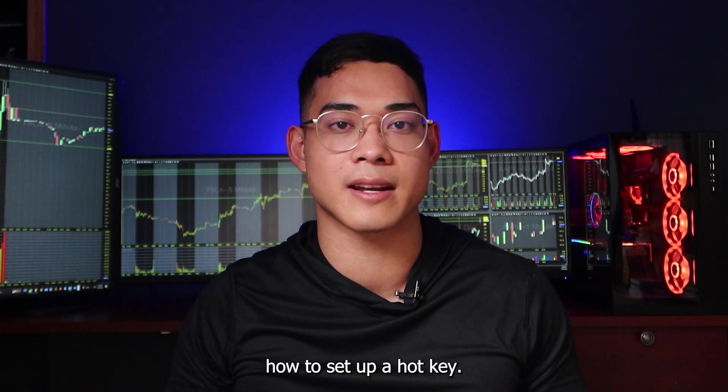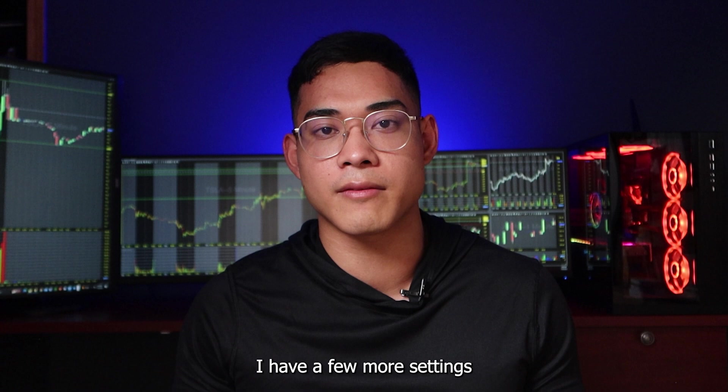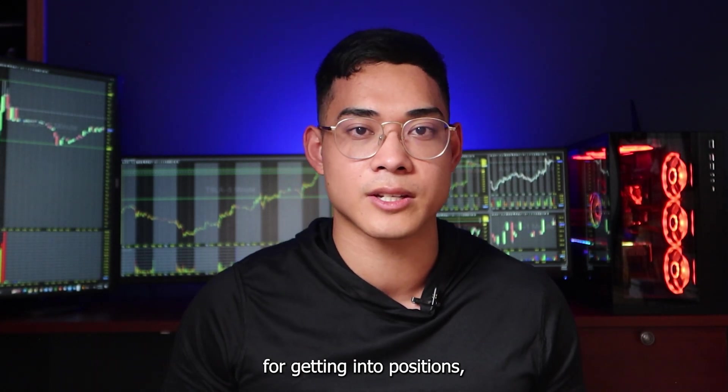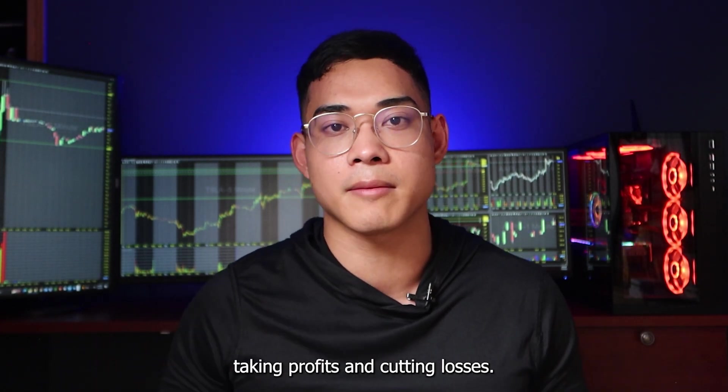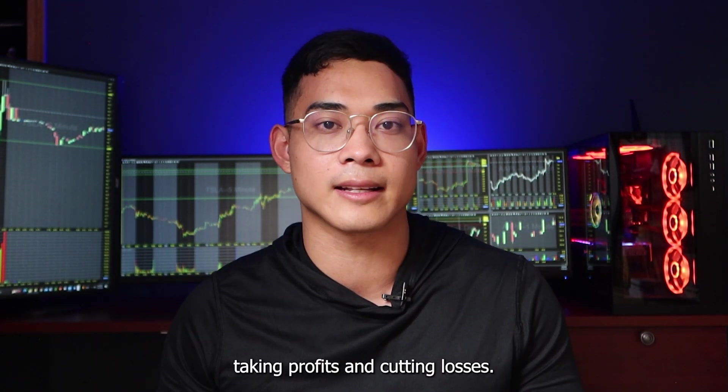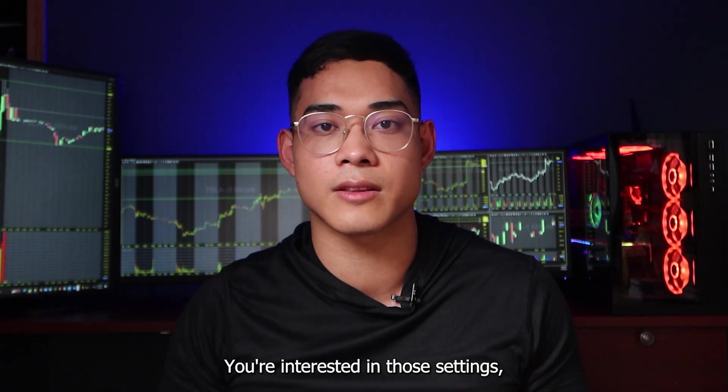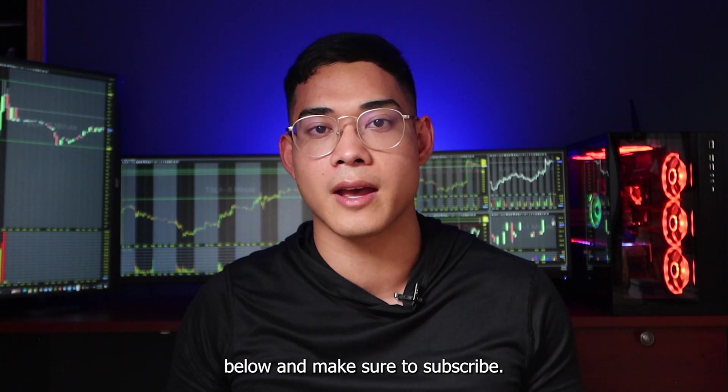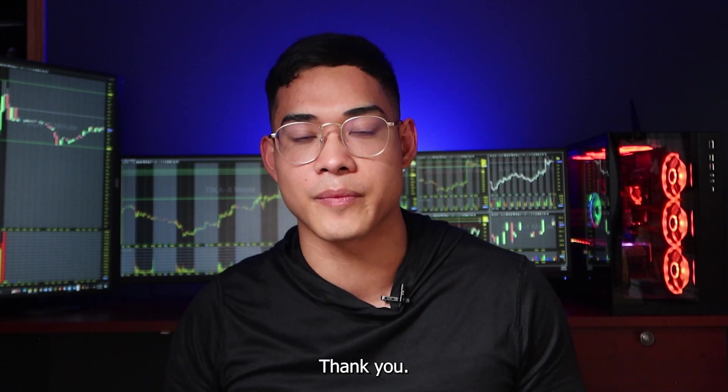Congratulations. Now you've just learned how to set up a hotkey. I have a few more settings for getting into positions, taking profits and cutting losses. If you're interested in those settings, just let me know in the comment down below and make sure to subscribe. Thank you.